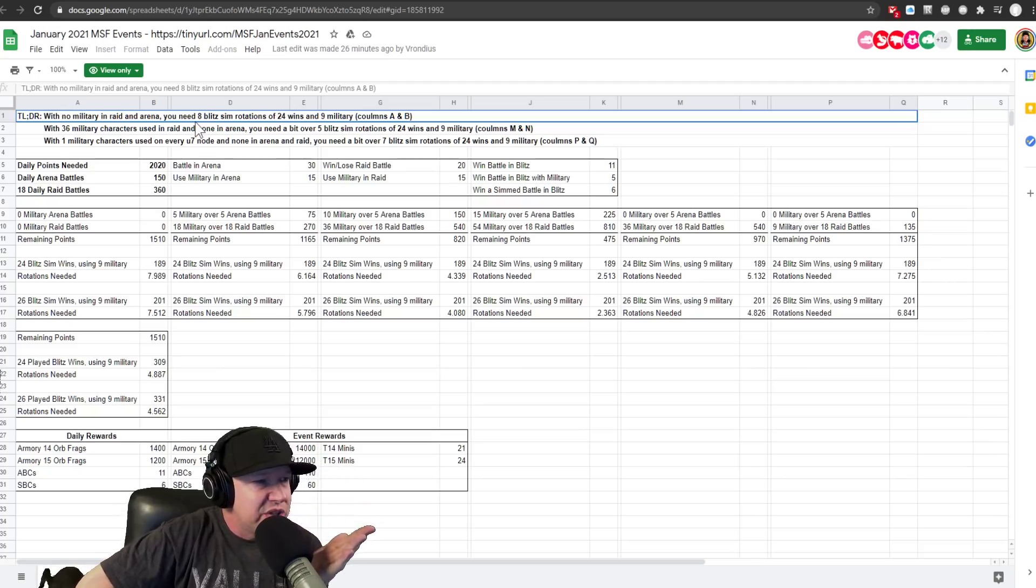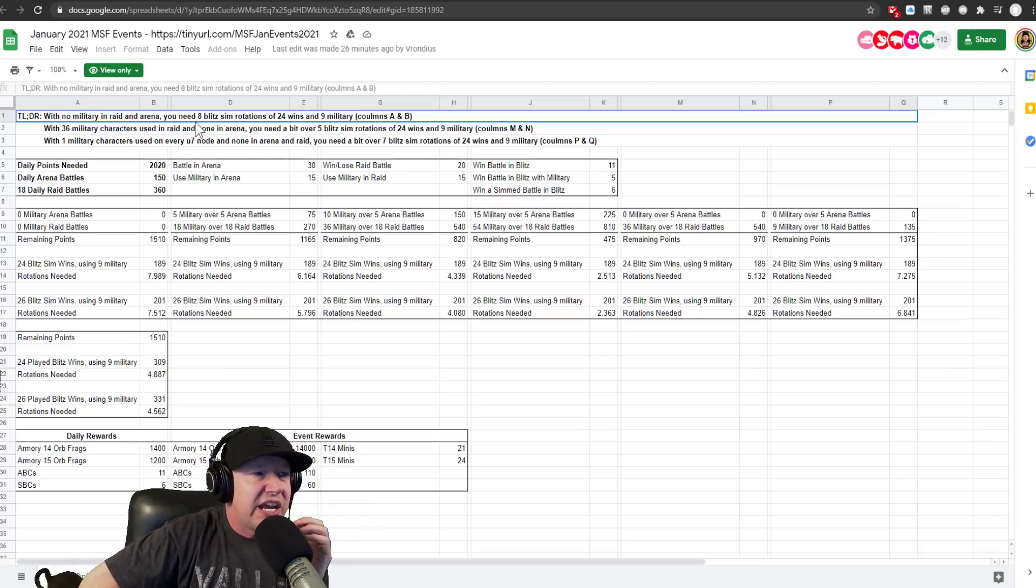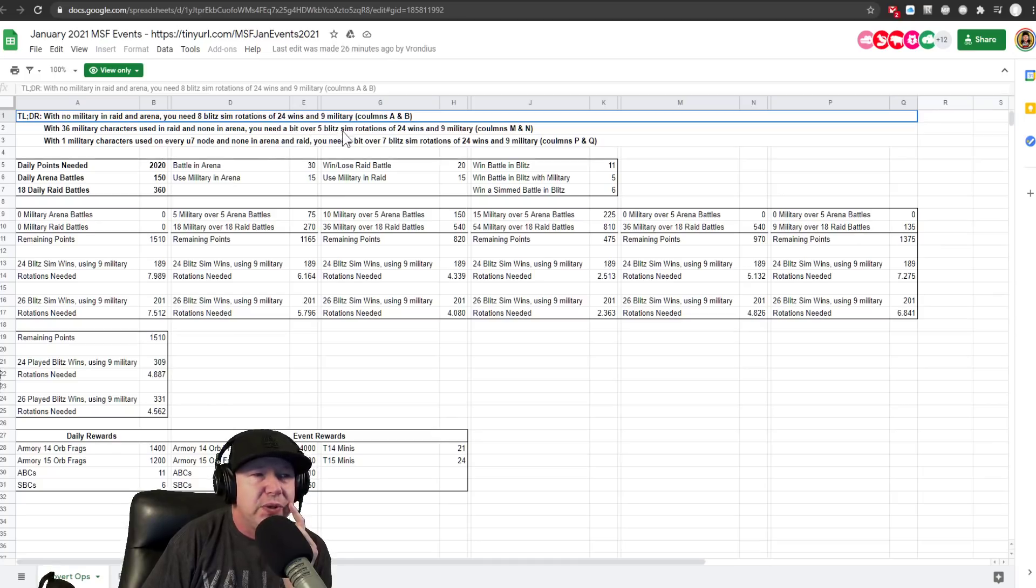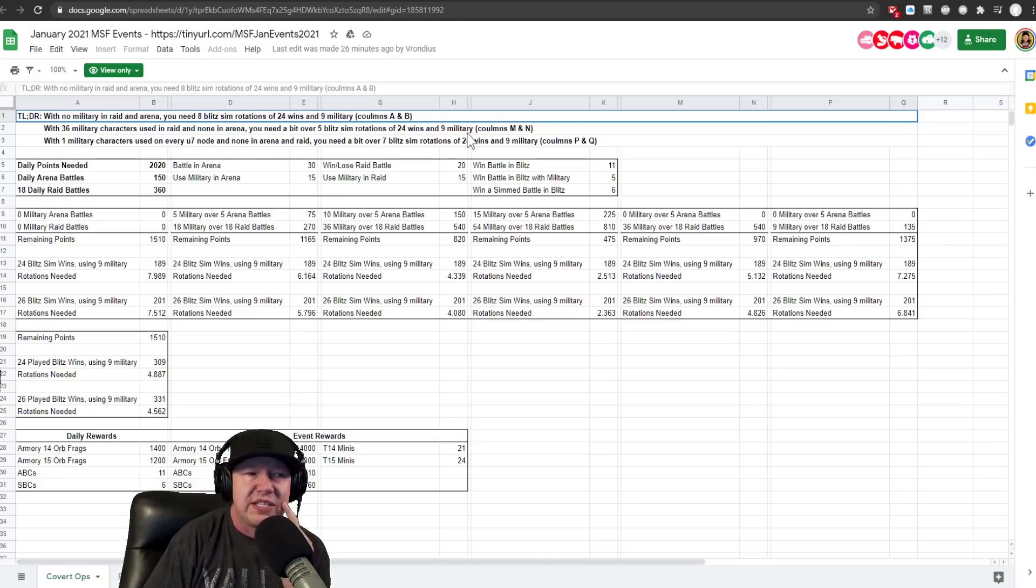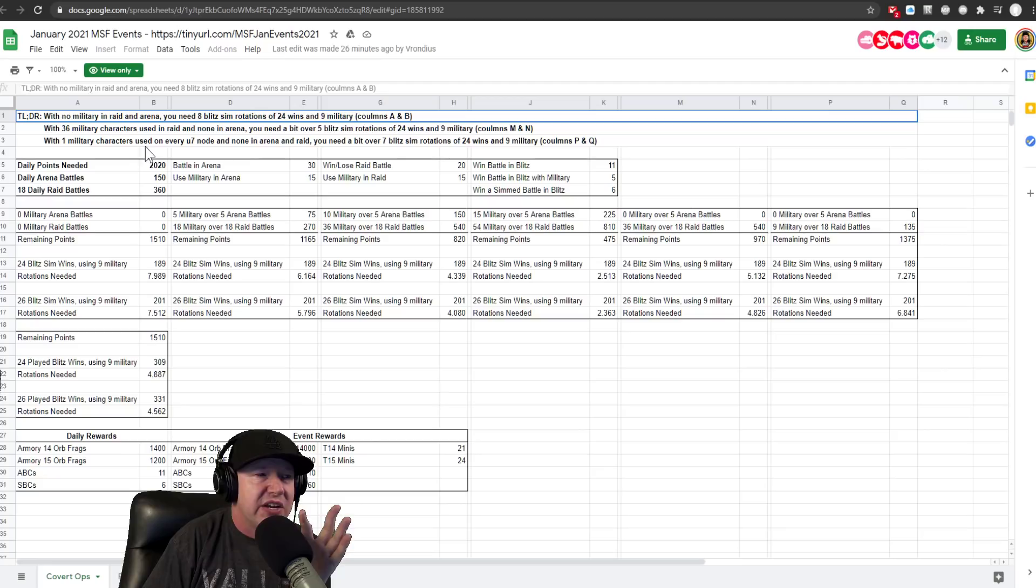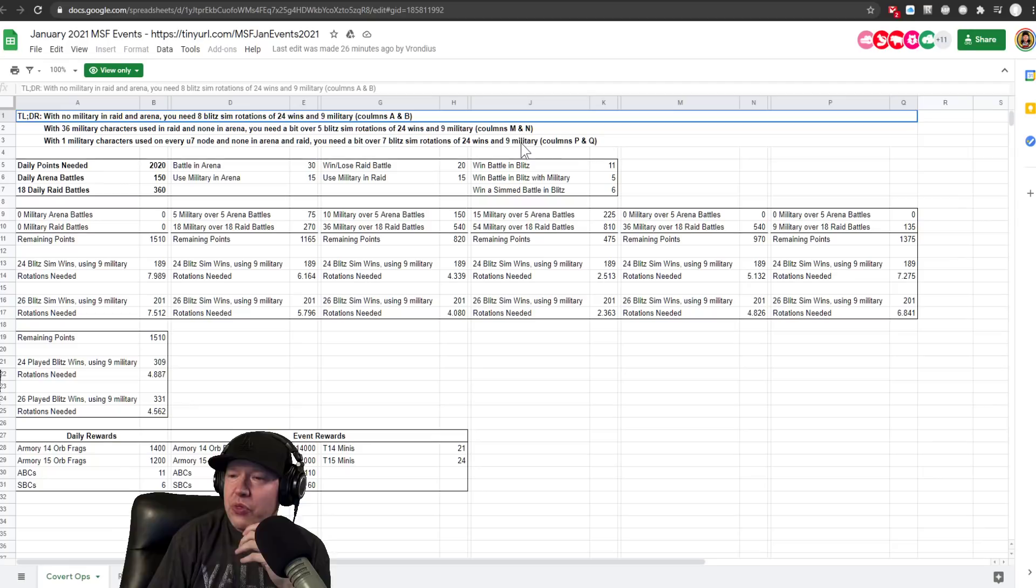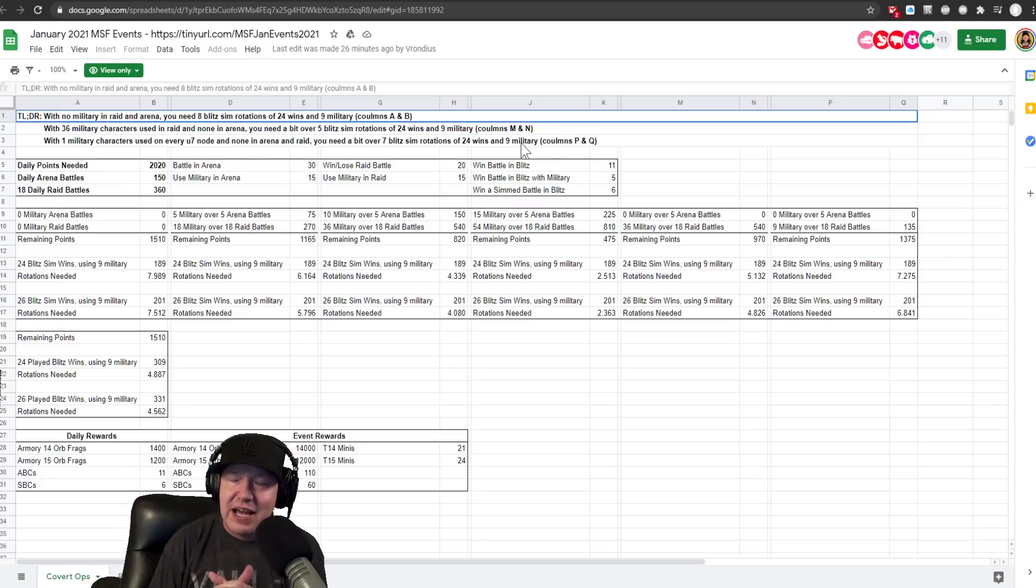With 36 military characters used in raids and one arena, you need a bit over five blitz sim rotations of 24 wins and nine. And then if you use one military character used on every U7 node and none of your energy, you need a bit over seven. So this is how to go about the event.